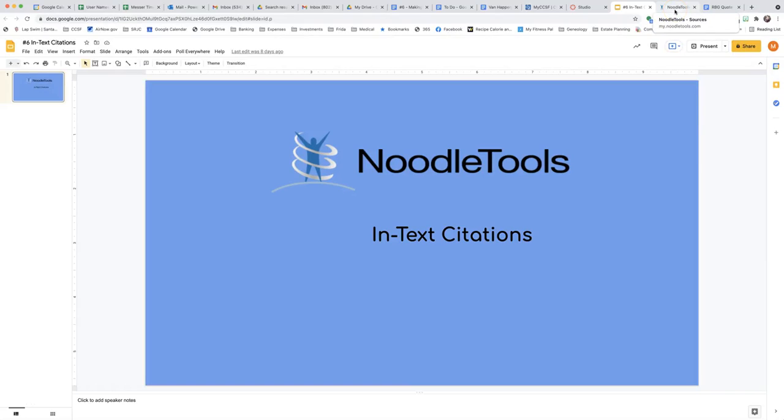This video will show you how to make in-text citations using NoodleTools. An in-text citation refers to the source from which you gather the information you are writing about in the body of your paper.